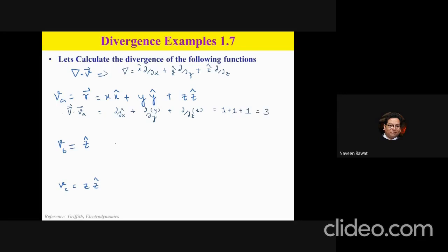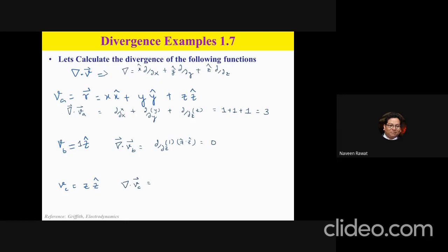For vector vb = z ẑ, taking ∇·vb: there is no x term so ∂/∂x gives zero, no y term so ∂/∂y gives zero, and the z component has coefficient 1, so ∂(1)/∂z = 0. The divergence of vb is zero. Similarly for a third vector with only a z component of constant magnitude, the partial derivative with respect to z of a constant gives zero.